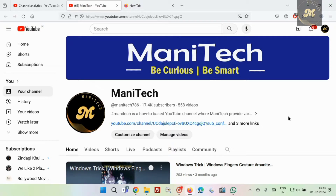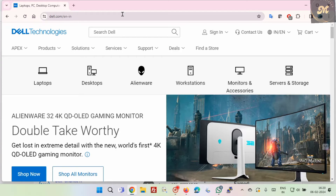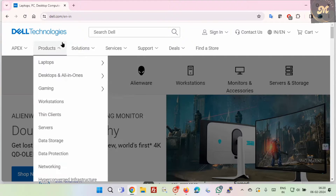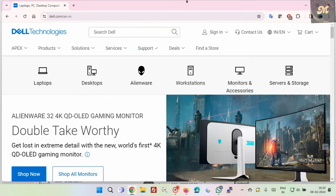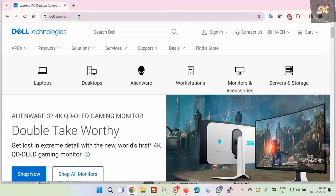Hello guys, welcome to our channel. In this video I am going to show you how to update BIOS in a Dell server. First, you have to open the Dell website in Chrome browser.